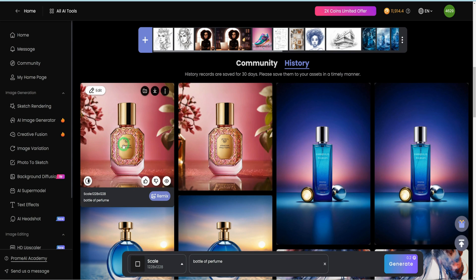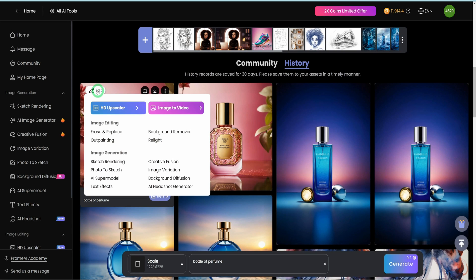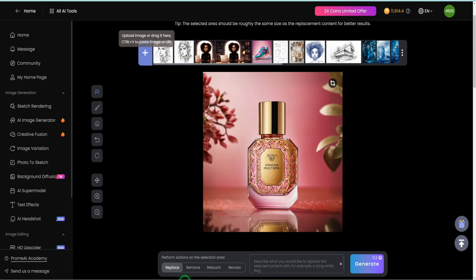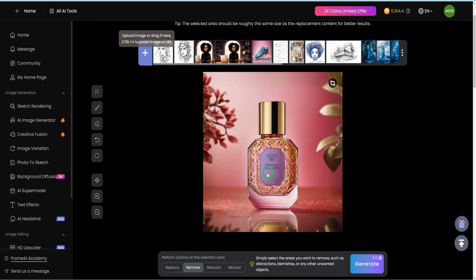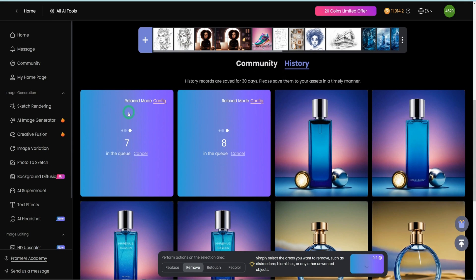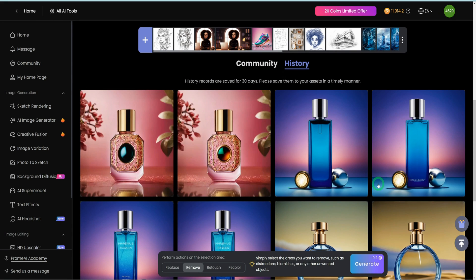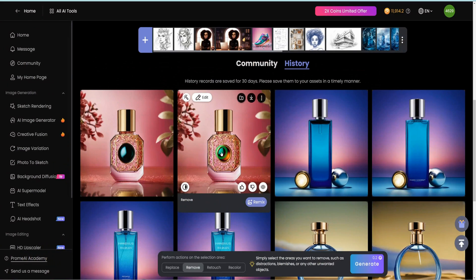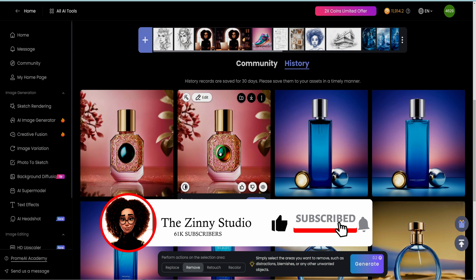If you want to eliminate the text from this particular image, go to edit and this is where the erase and replace tool comes in. When you click on it, it's going to load the image in a different window and give you different options: replace, remove, retouch, or recolor, depending on what you want to do. Here we want to remove the text, so click on remove, click on the space, and then click generate. It's going to get rid of that specific text on the bottle. It removed the text but added something else in the middle — you could continue editing until you get rid of it completely if you want. But if you like the image here, you can proceed with it.